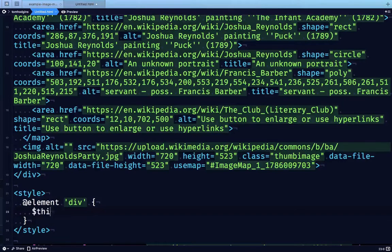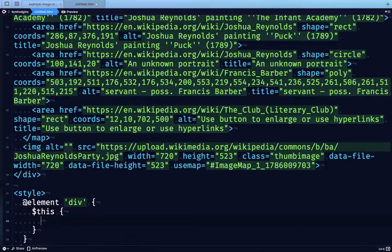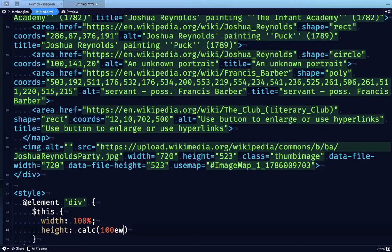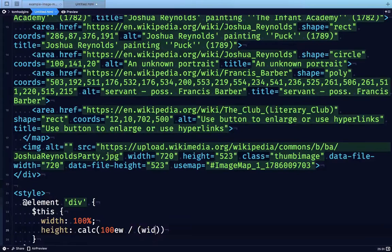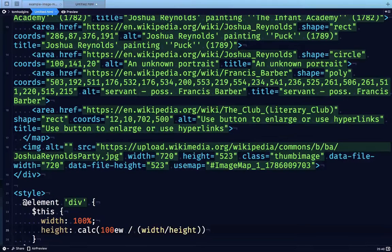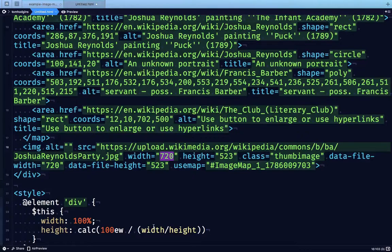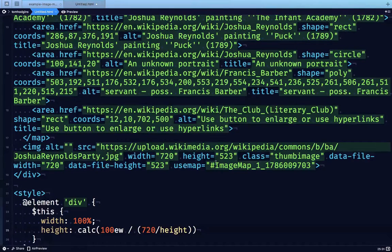Now we're going to write a rule for this div and say its width should be 100% and its height should be 100 element width units divided by the formula for aspect ratio, which is width divided by height. In this case, our original width is 720 and our original height is 523.